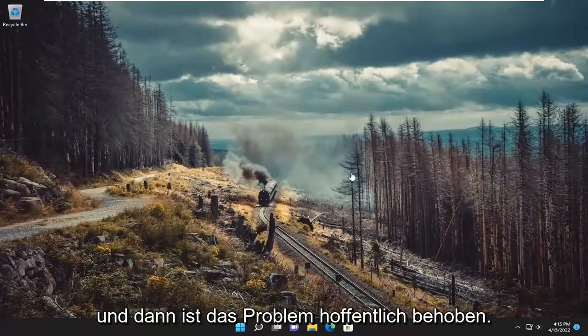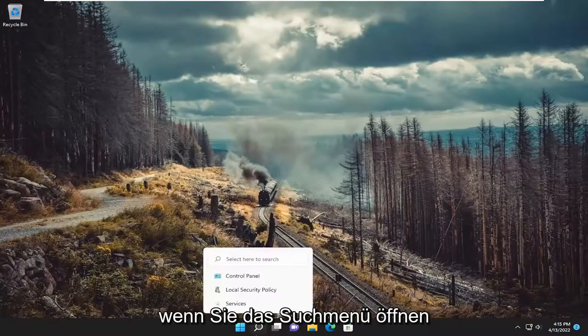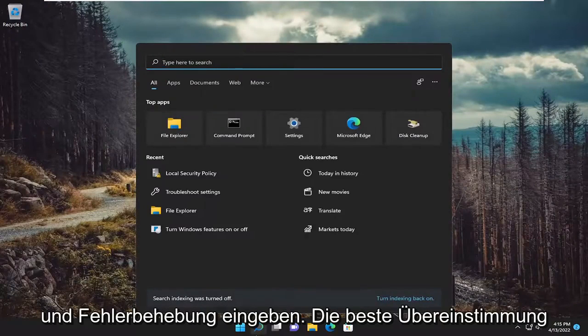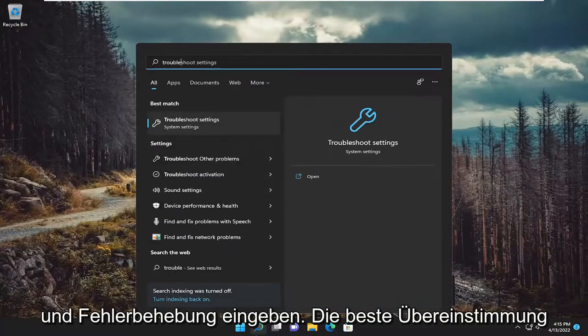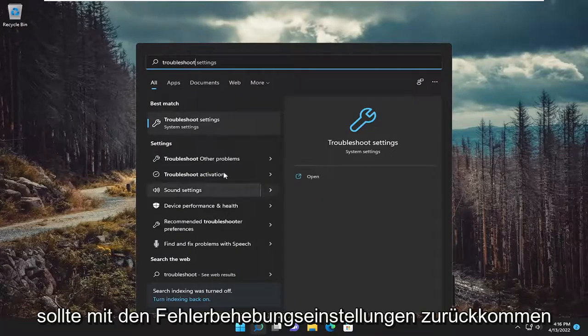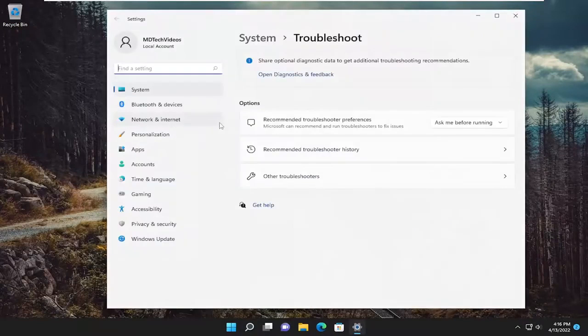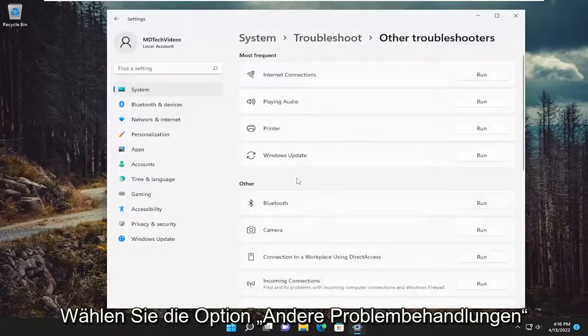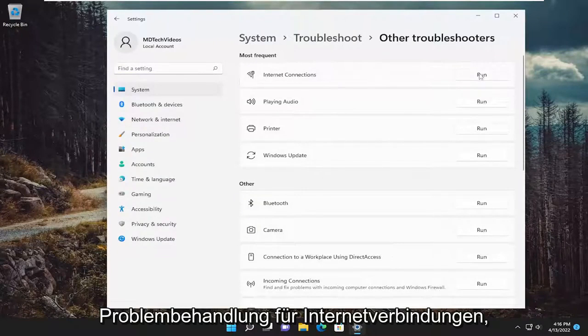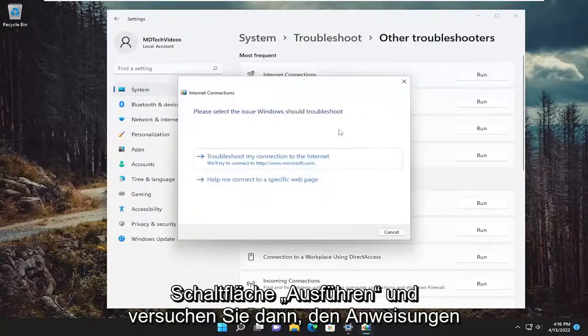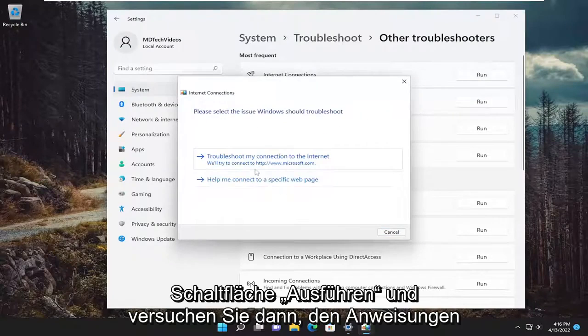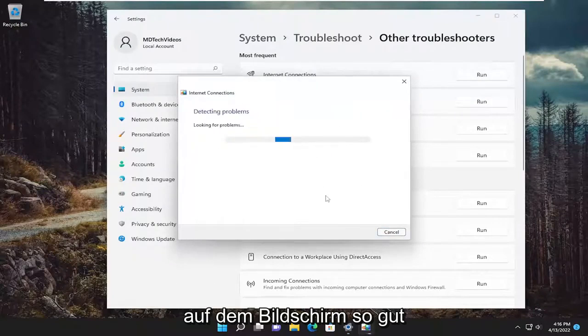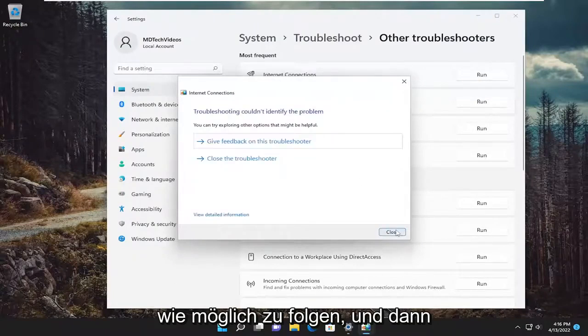And then hopefully that's resolved the issue. Something else we can try here as well if you open up the search menu and type in troubleshoot. Best match should come back with troubleshoot settings. Go ahead and open that up. Select the other troubleshooters option. And then underneath most frequent, select the internet connections troubleshooter and then the run button.